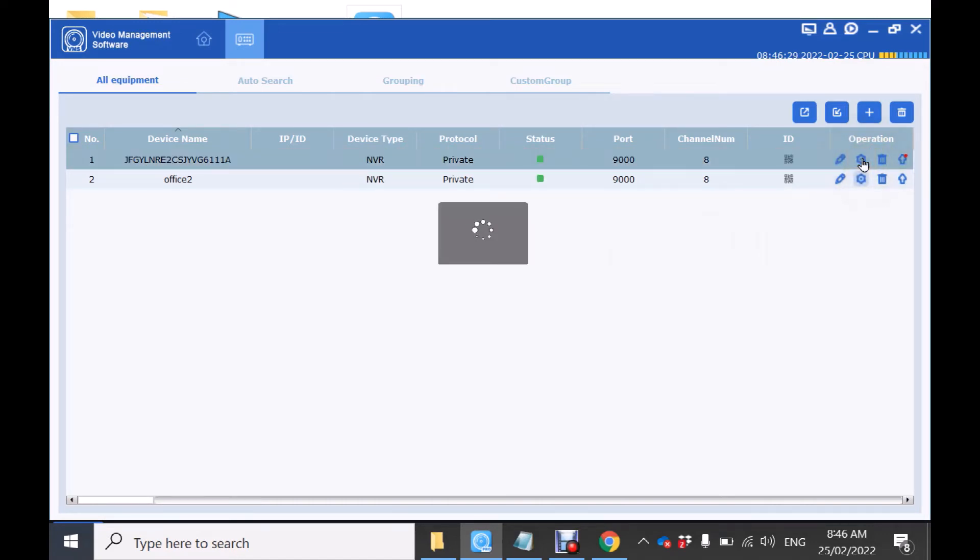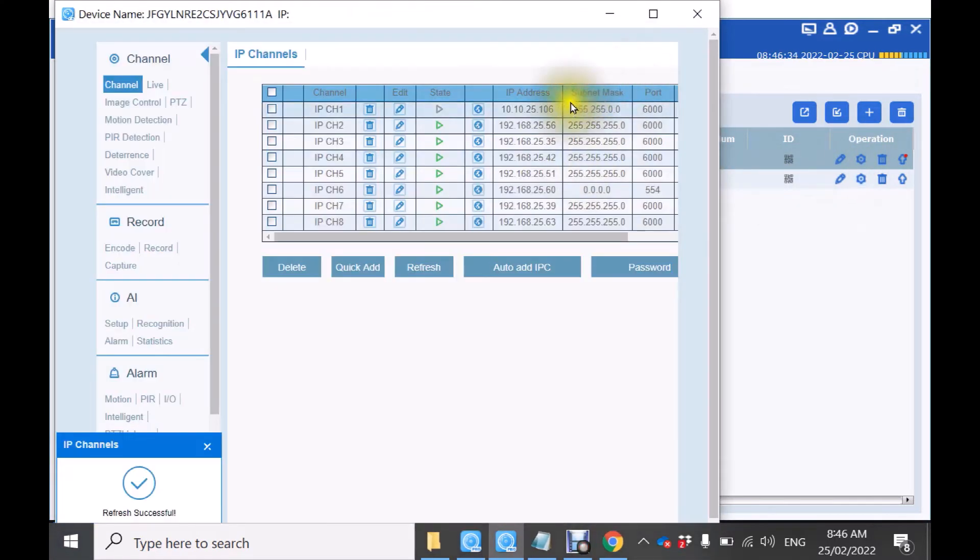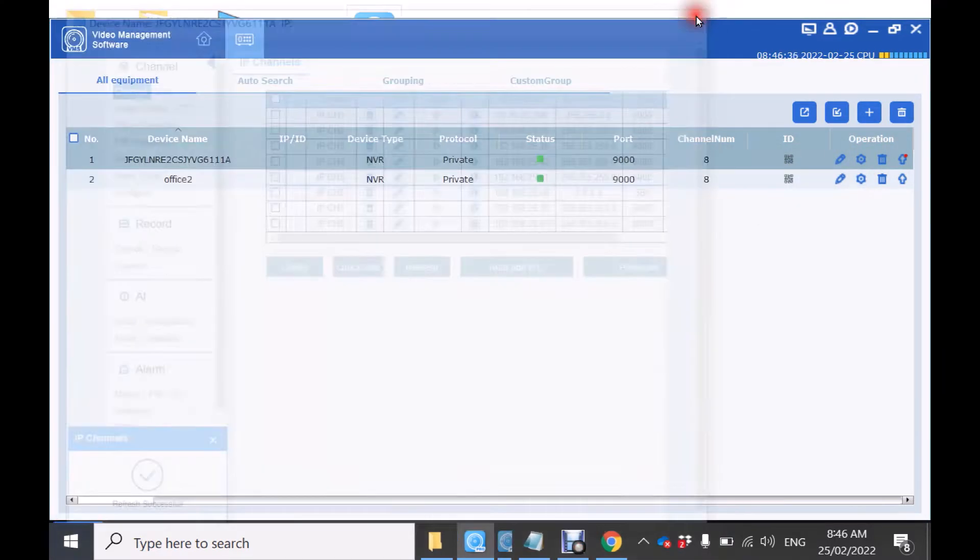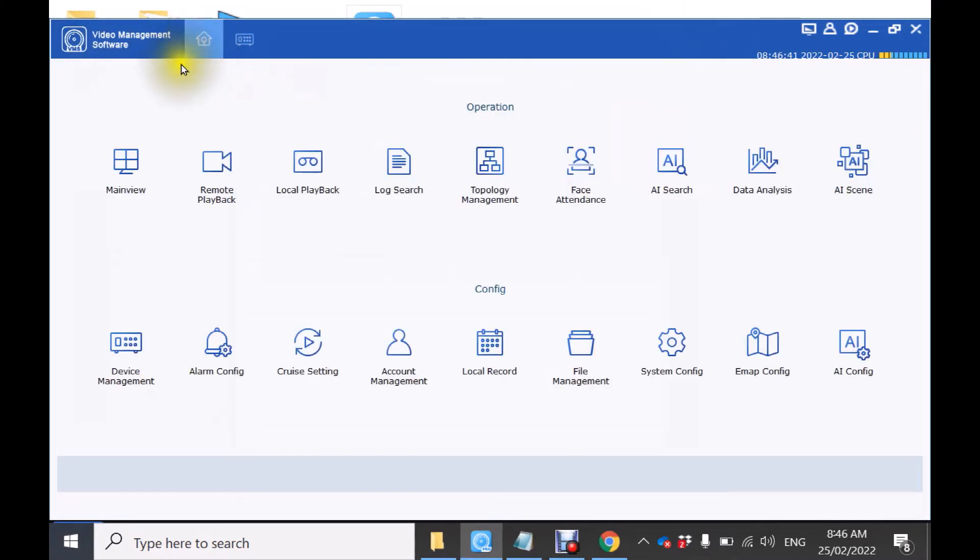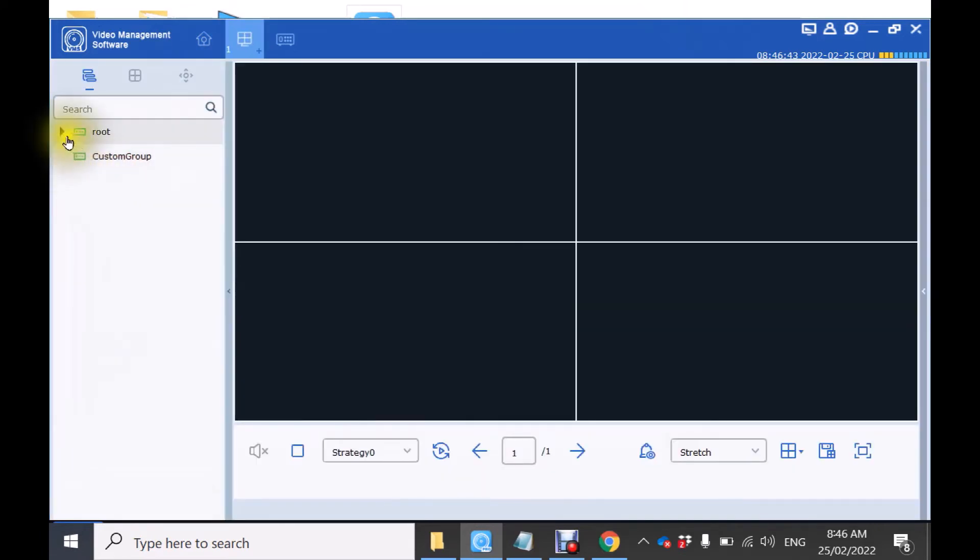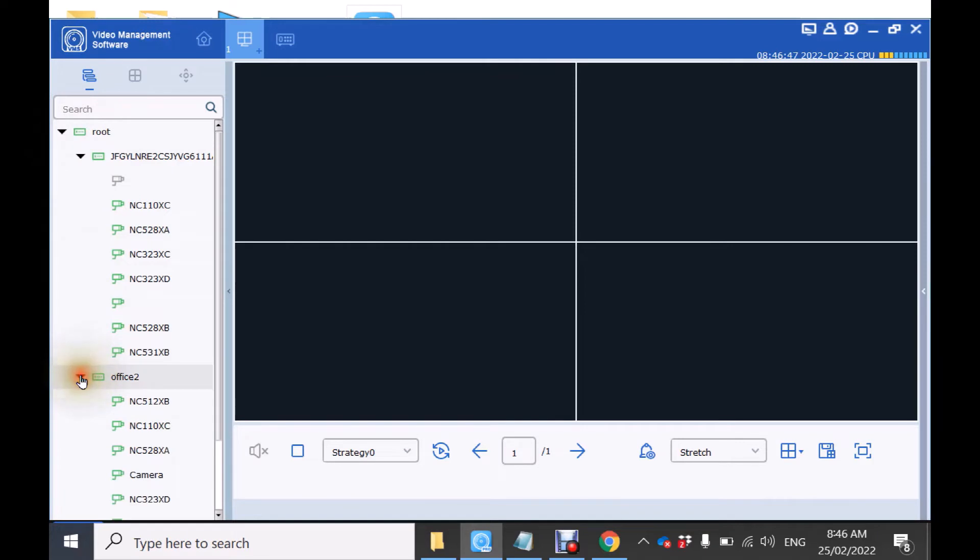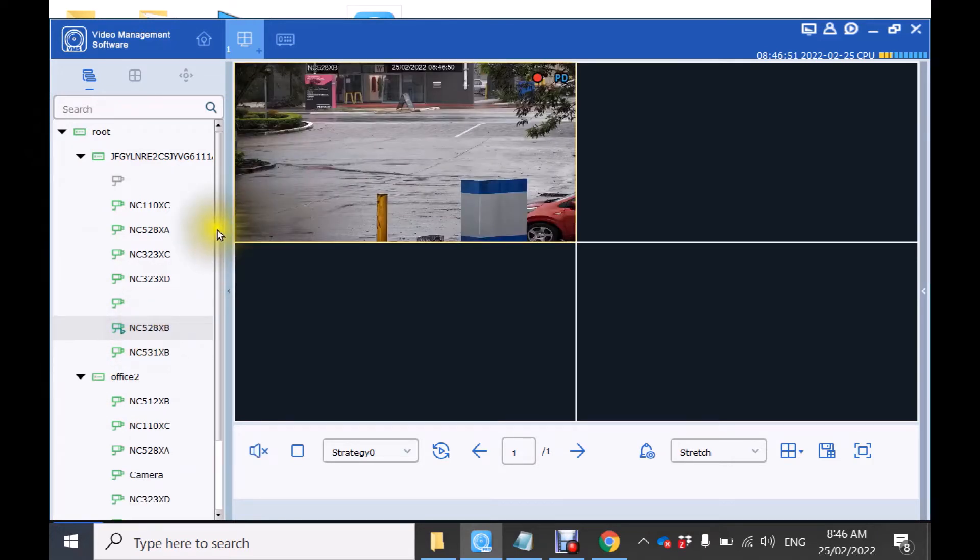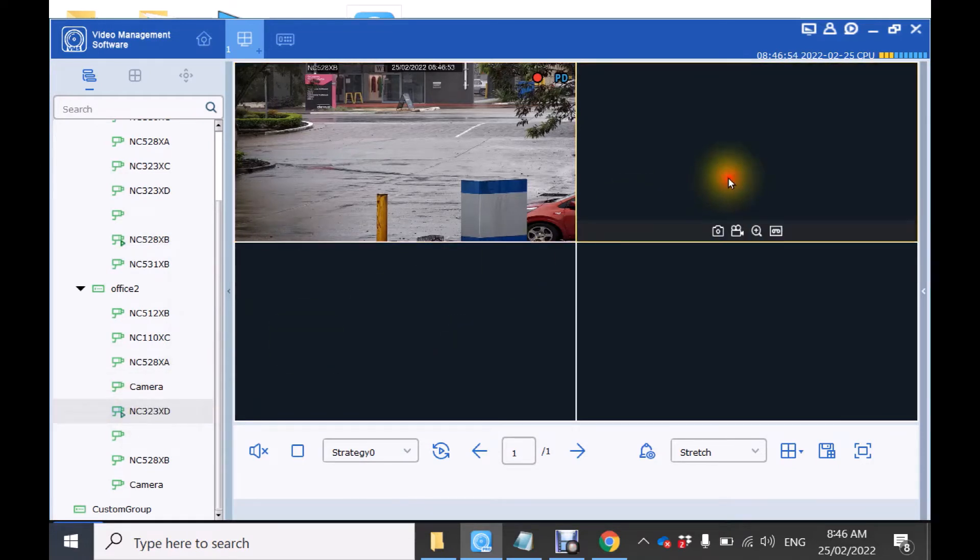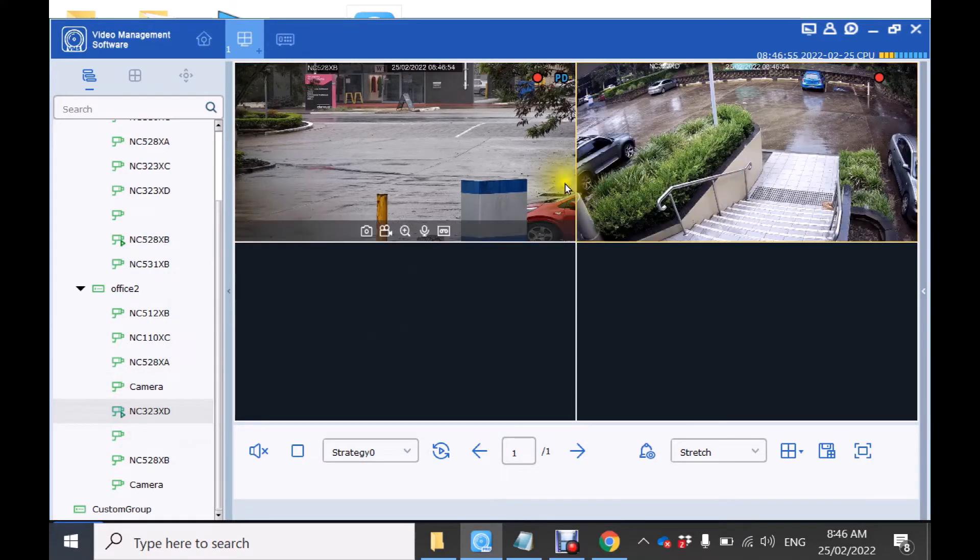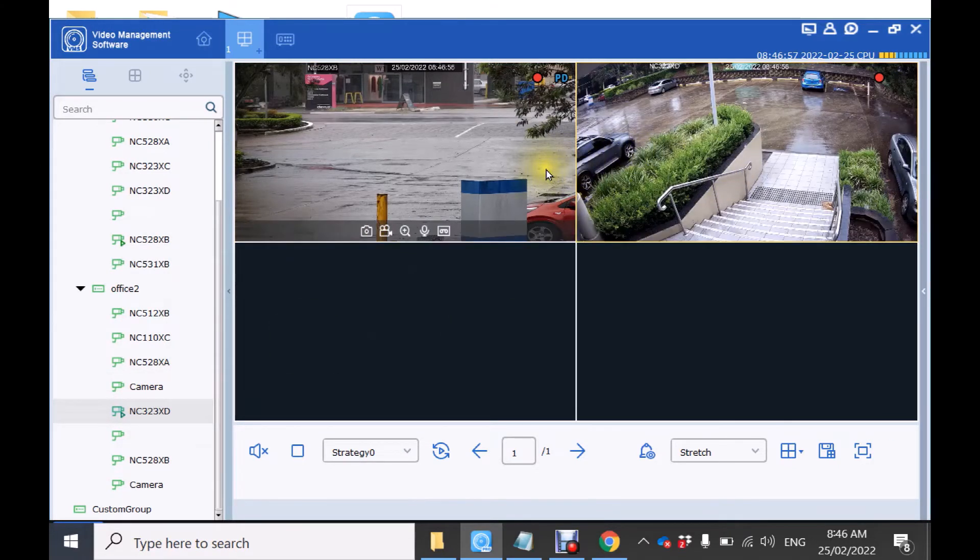You now have options to modify the settings of each recorder remotely by clicking on the gear icon. If you want to watch cameras from individual recorders click on main view. Expand the root directory. Expand both recorders and drag one camera from one and select a camera from another recorder and you can see both at the same time.